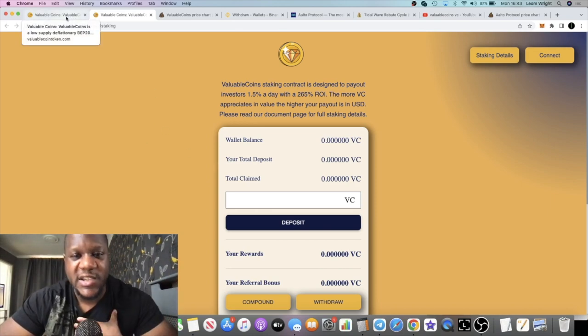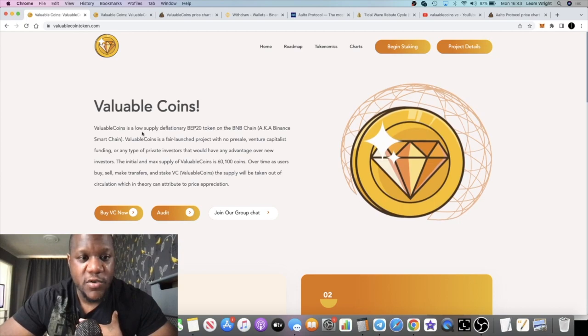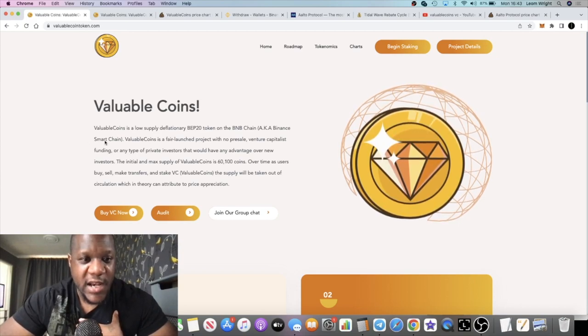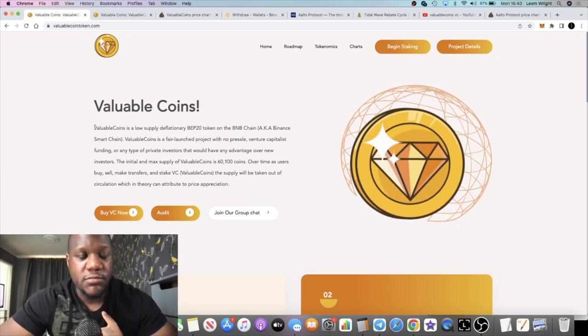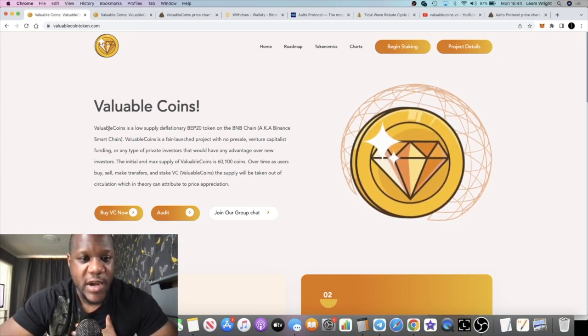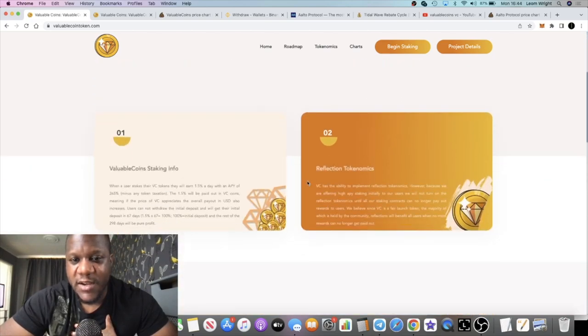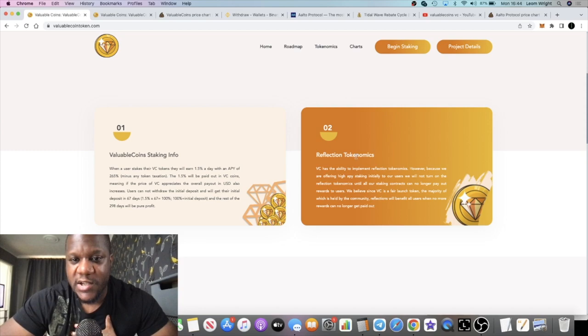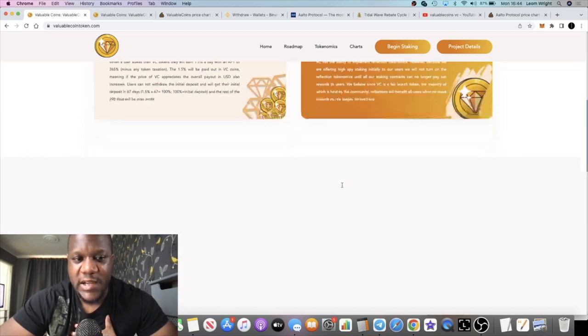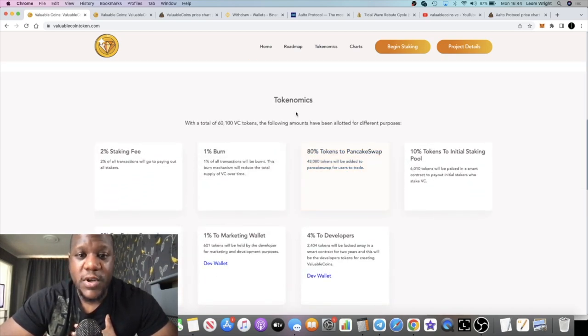It's on the Binance Smart Chain if that wasn't clear already. But once the staking ends, it does turn into a simple reflect token as well. So definitely a good token for you to potentially take a look at.